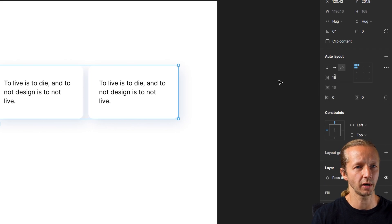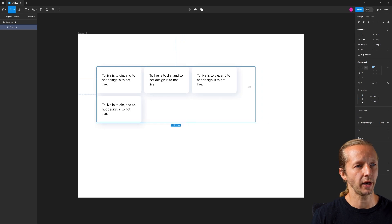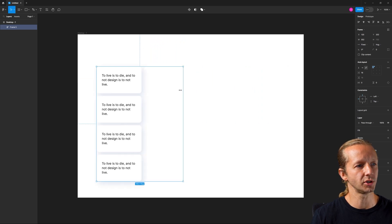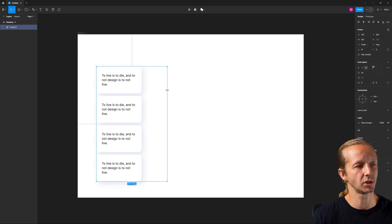All right. Nothing really changes right off the bat. But if I start to drag this in, you will see that they are now responding, which is awesome.